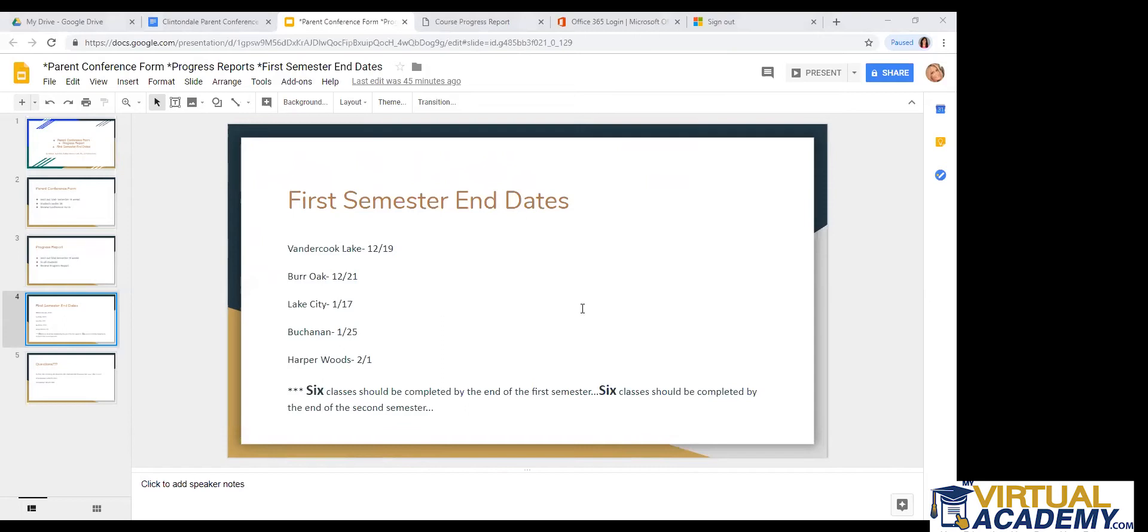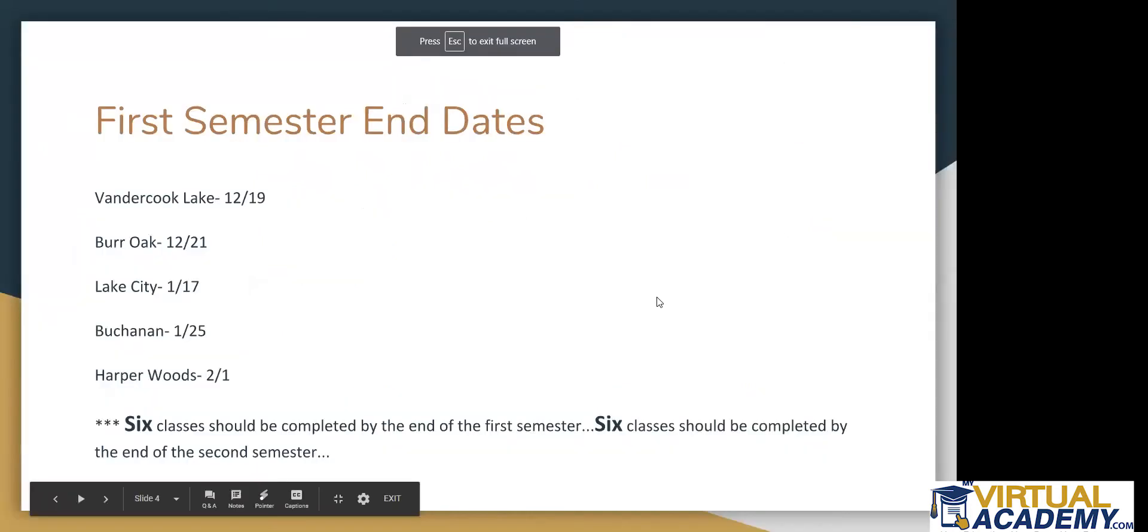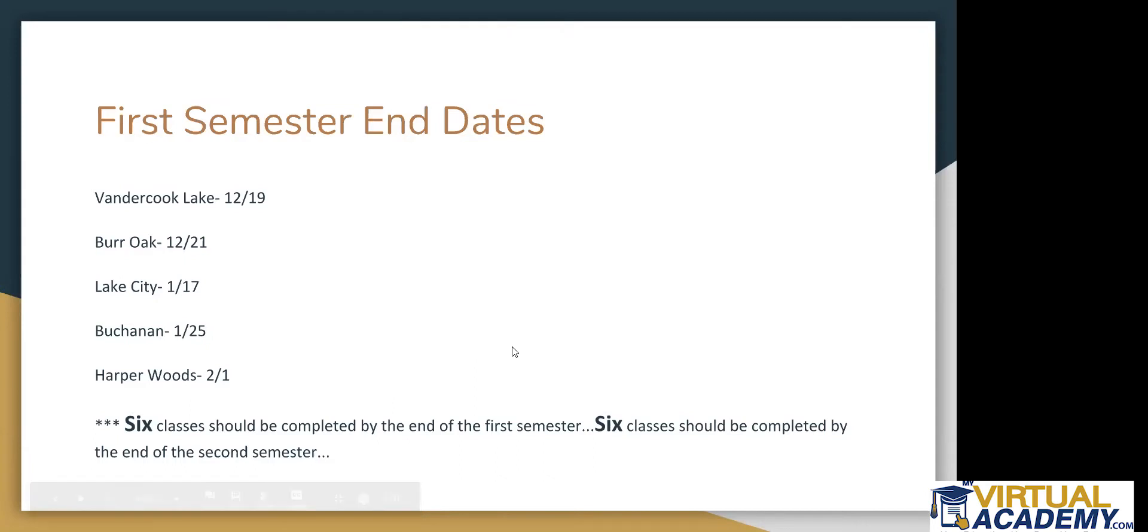And then just a reminder, our first semester end dates are listed here. Sorry about that. But I listed them in order of districts and how they finish date-wise. So Vandercook Lake does end on December 19. So that's just in a few short weeks here. So students in Vandercook Lake should be making sure that they have completed or will be completing their six classes by that date.